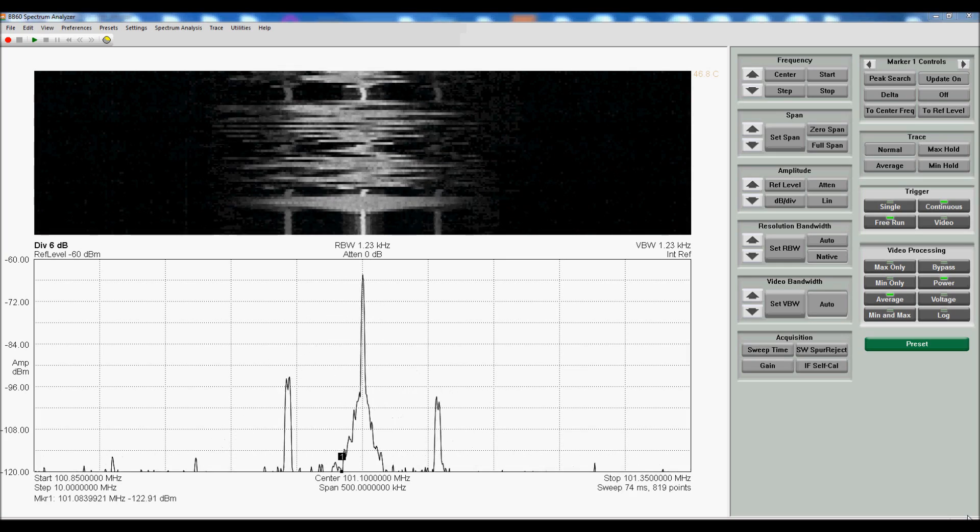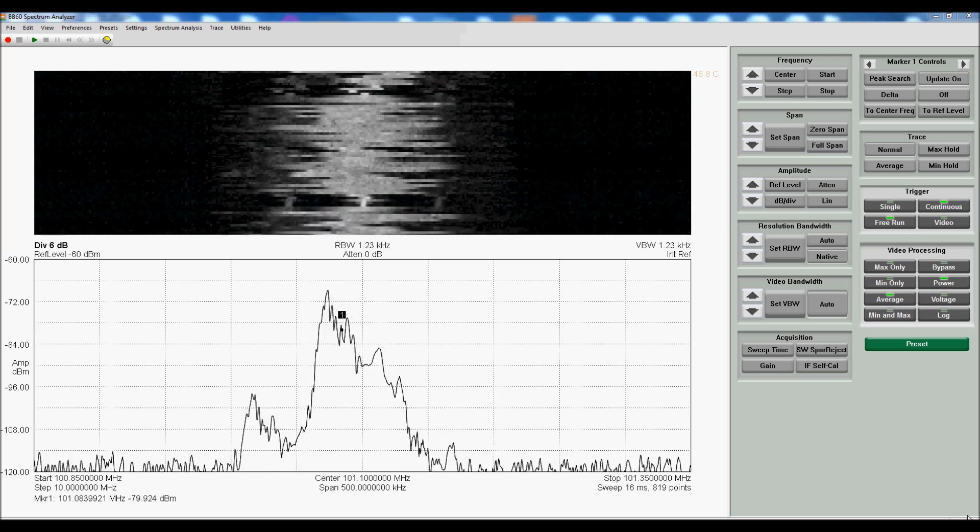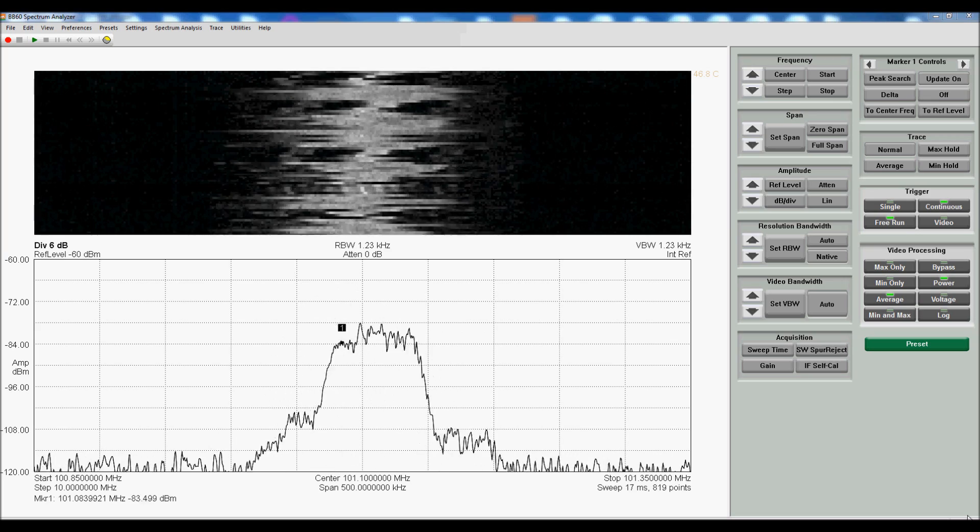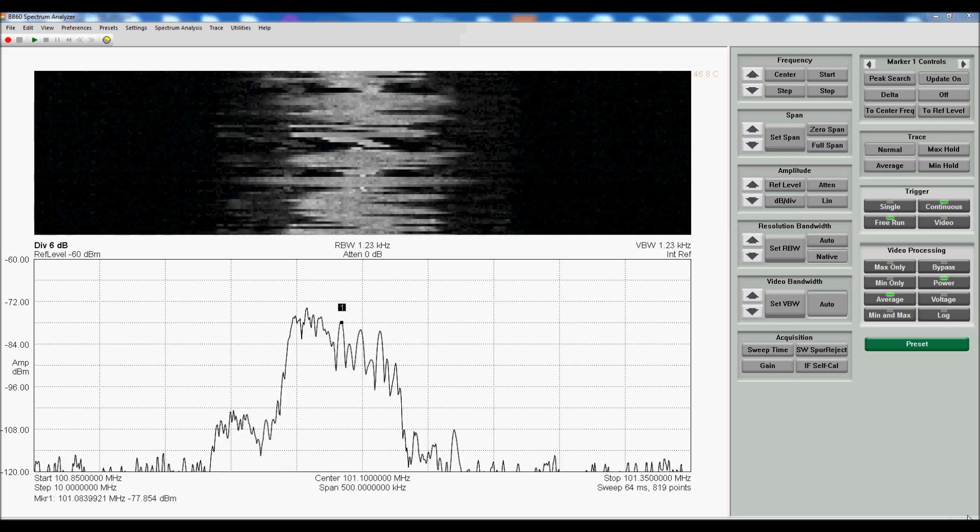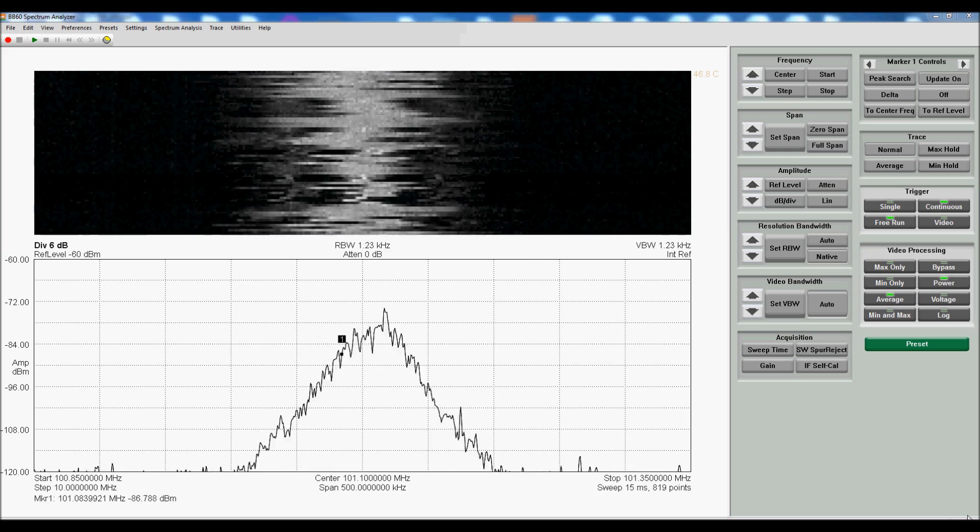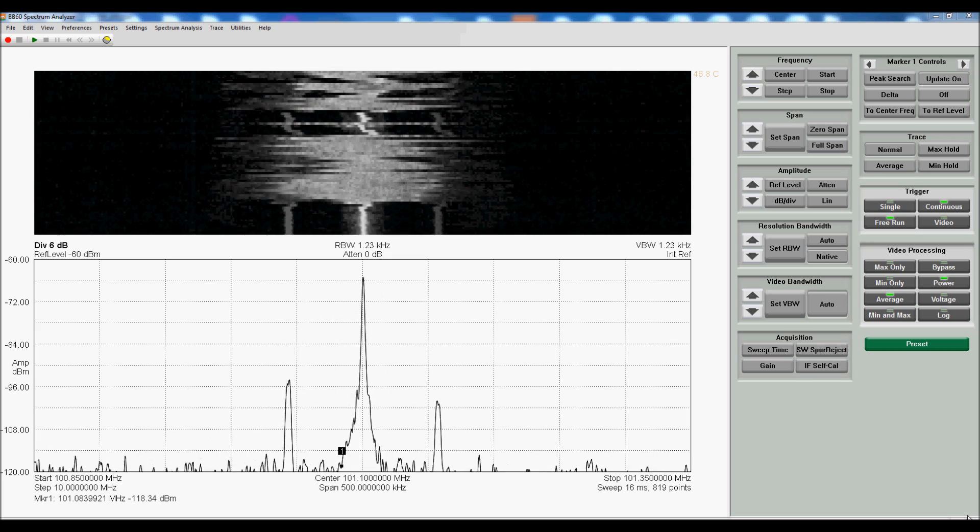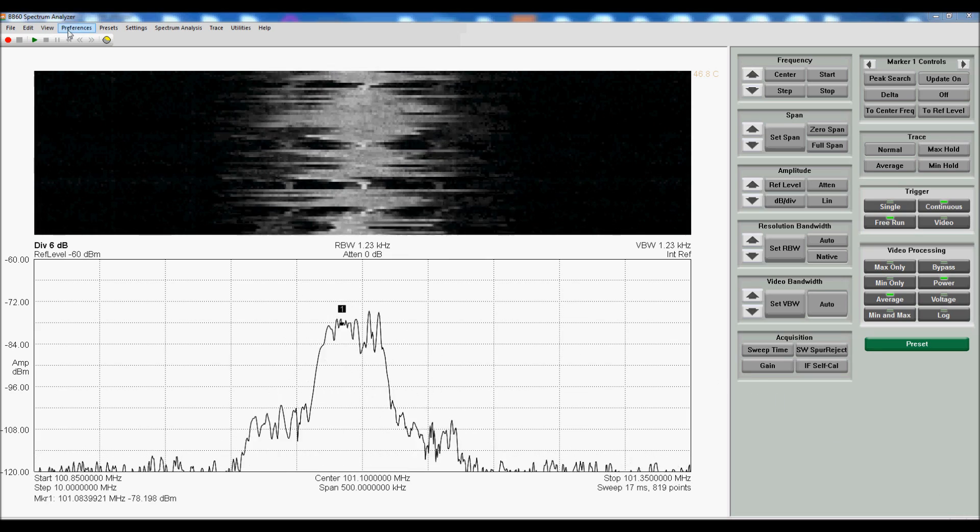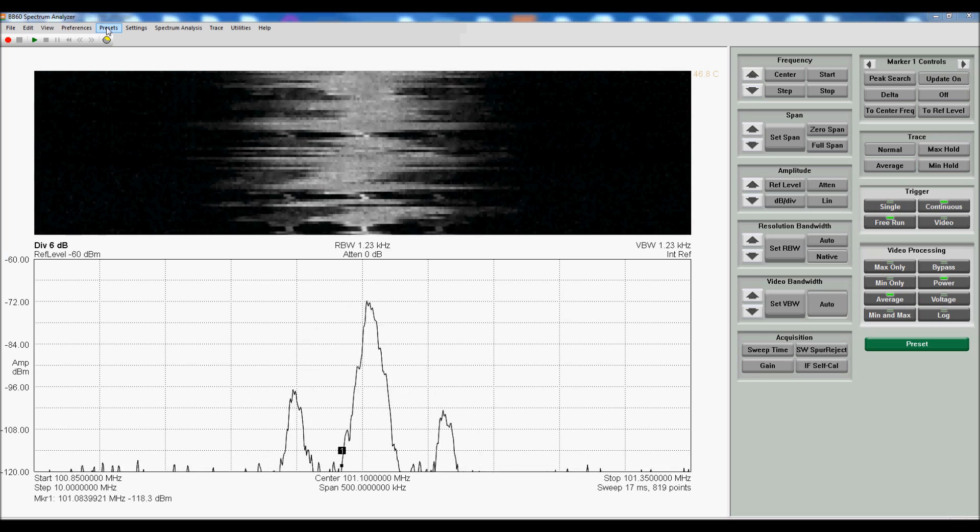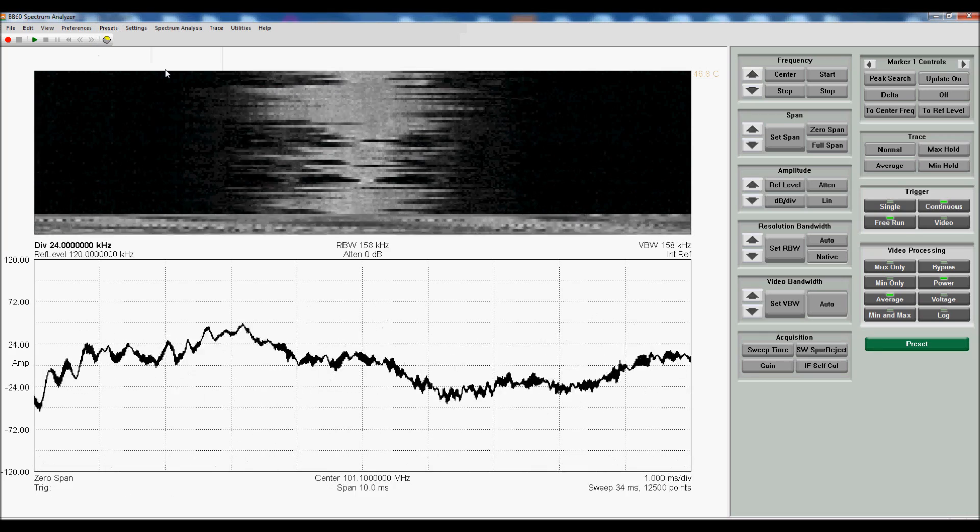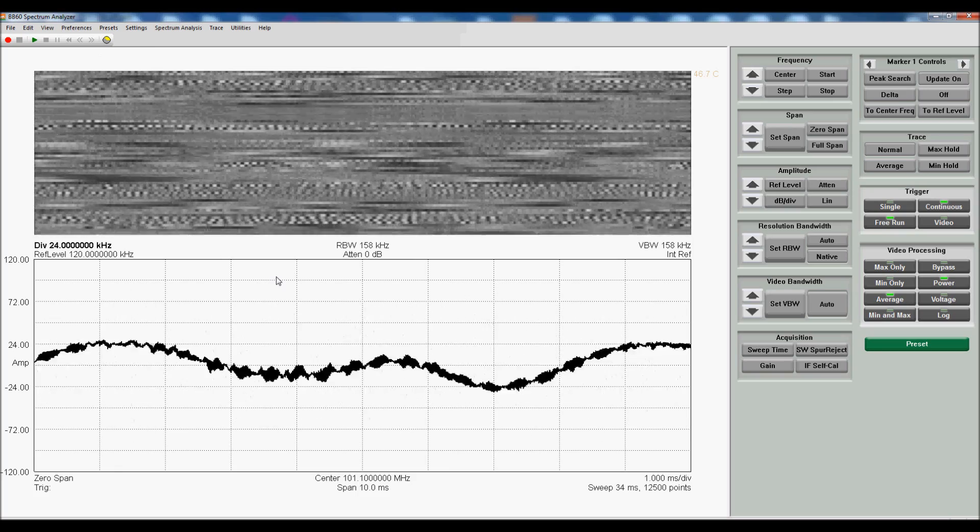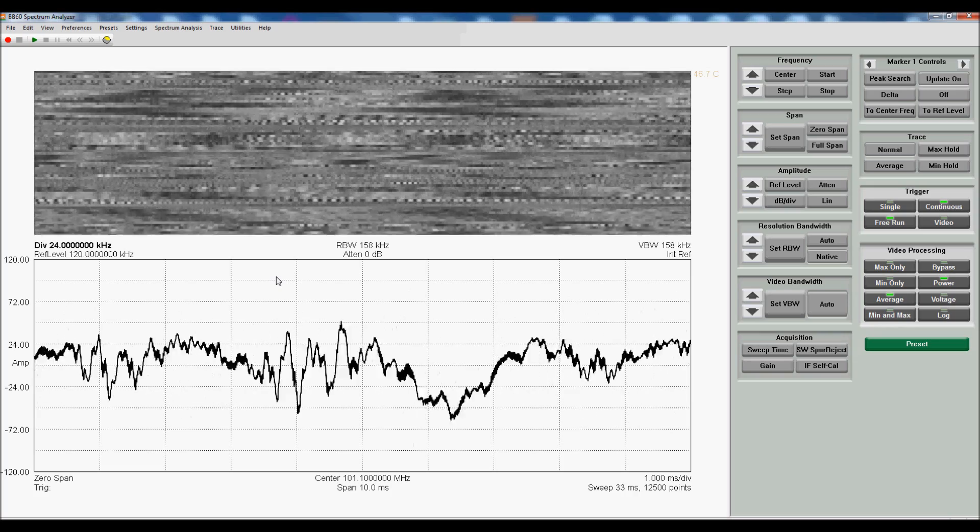If, for example, we wanted to view this radio station not in frequency domain, but perhaps actually demodulate it and view the FM deviation from center, we can use zero span for this. I've saved it as a preset, so I can rapidly go back and forth. I can load preset 2. And here we are viewing the demodulated FM signal.